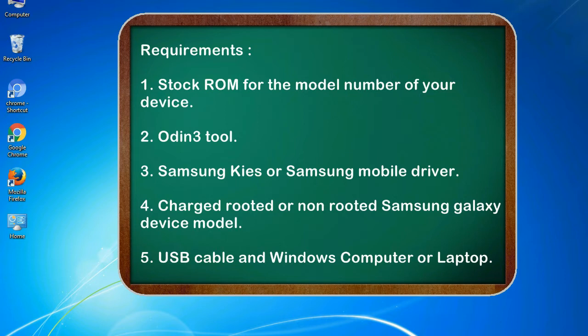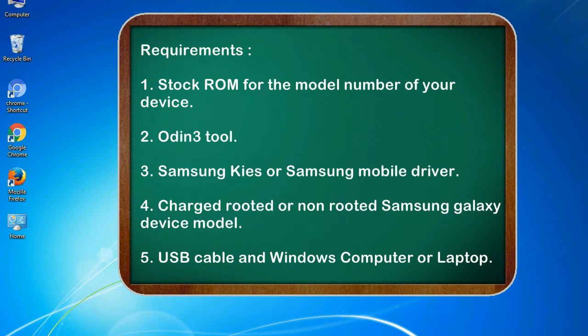Requirements: 1. Stock ROM for the model number of your device. 2. Odin 3 tool. 3. Samsung KIES or Samsung mobile driver. 4. Charged rooted or non-rooted Samsung Galaxy device model. 5. USB cable and Windows computer or laptop.